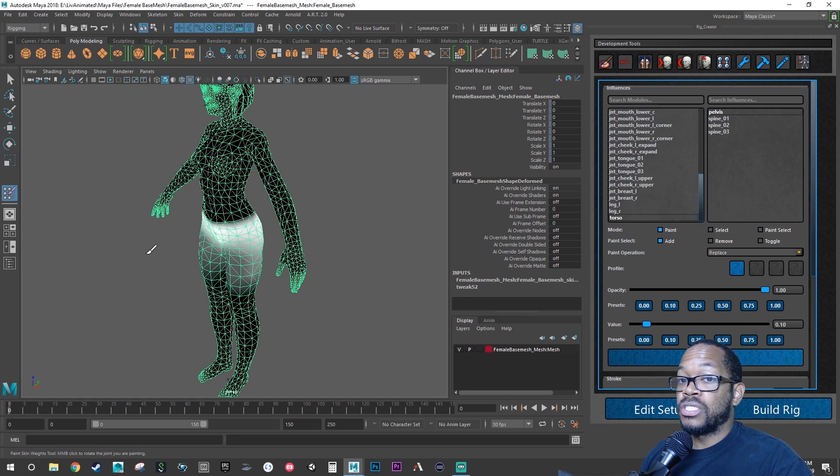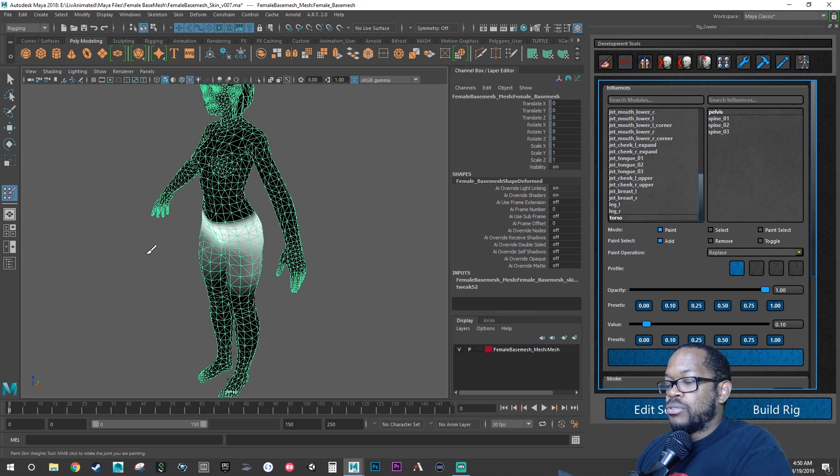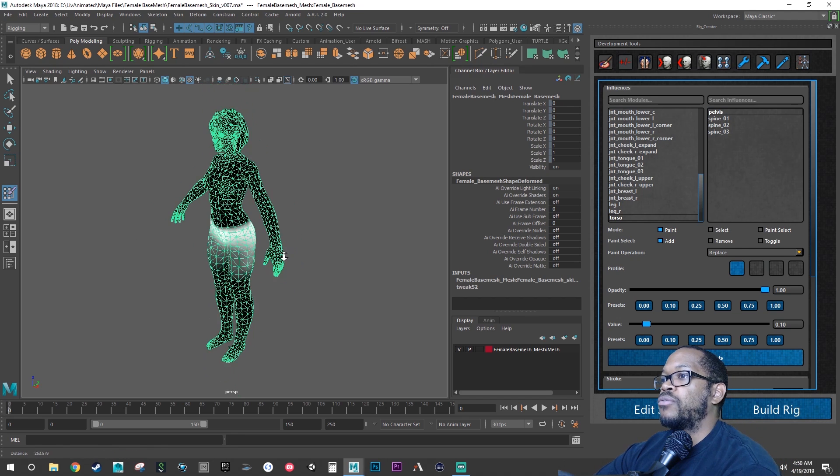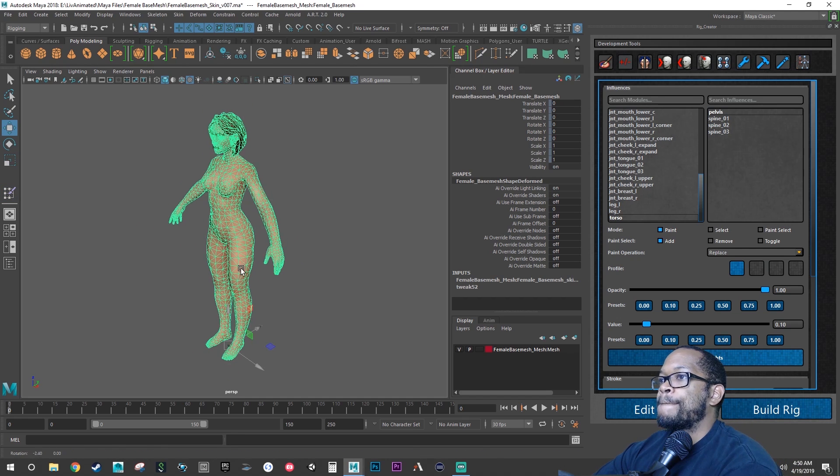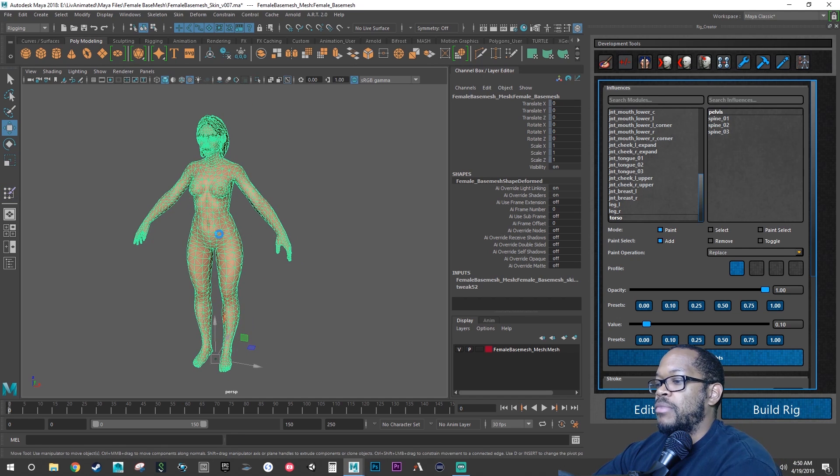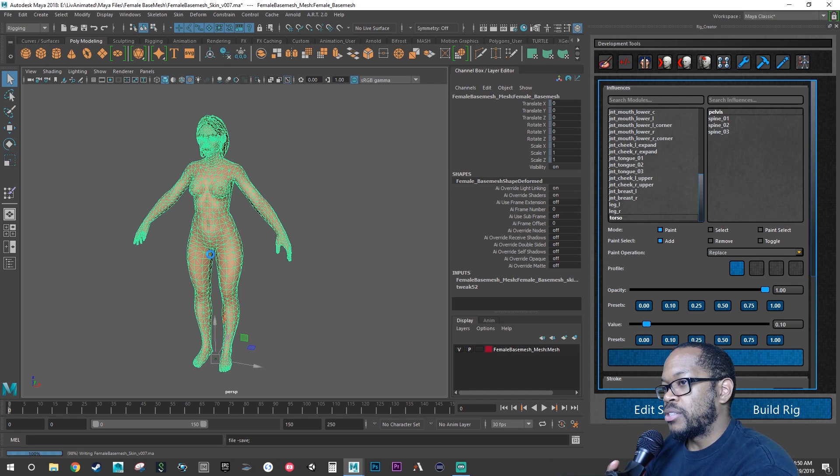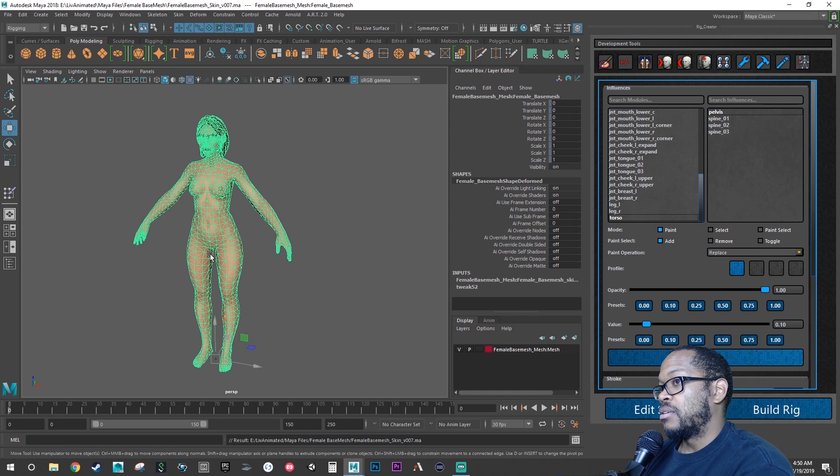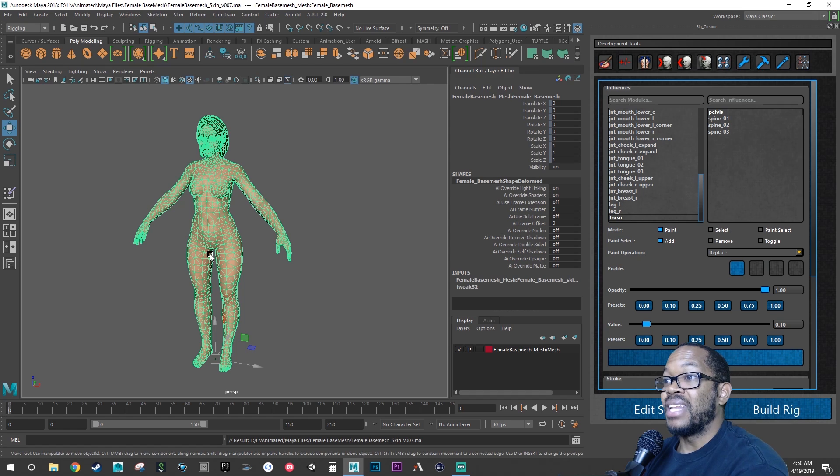We're skinning characters just in general. What we were able to do was we got the full character. Let me save my file. We got the full character skinned, but what we're doing now is we're going in and polishing that skinning. We started with polishing the legs of the skinning.